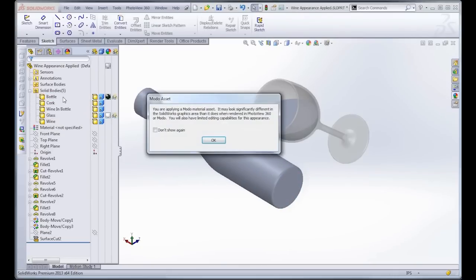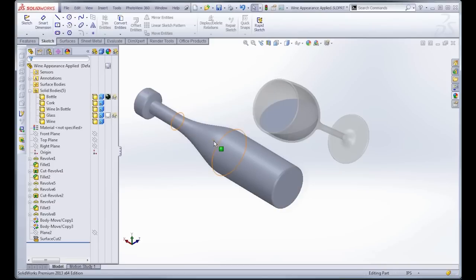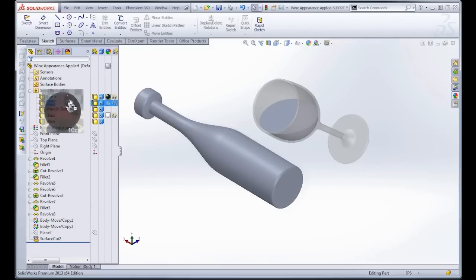But notice when I apply it, I get this message. And it's telling me that my Modo material asset is going to look significantly different from in the SOLIDWORKS environment compared to once it's rendered. And I see that when I click OK, I look at it. It didn't really change the appearance. It doesn't look like green glass to me. But once I render it, it's going to look pretty awesome.